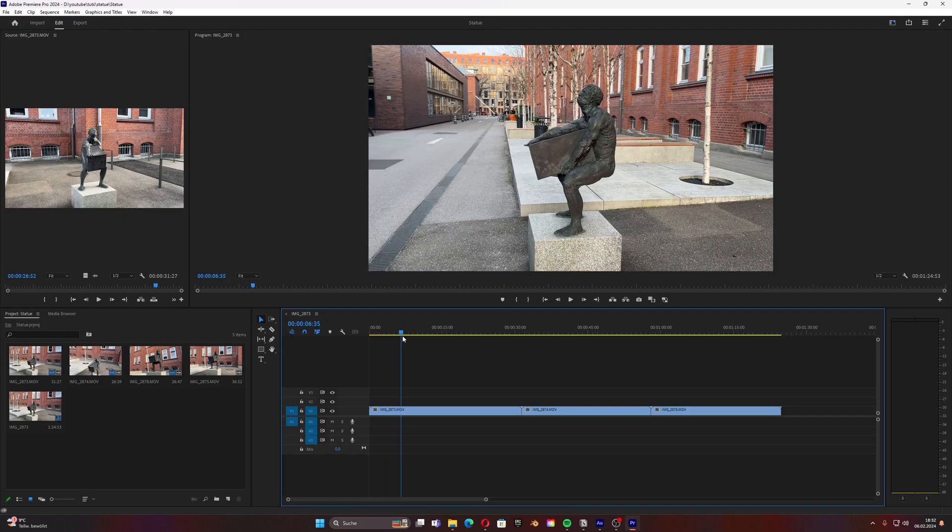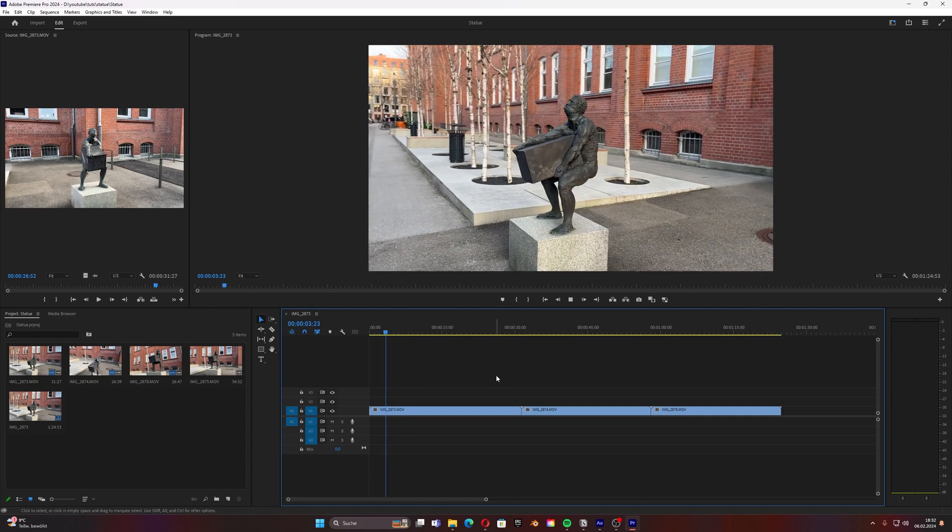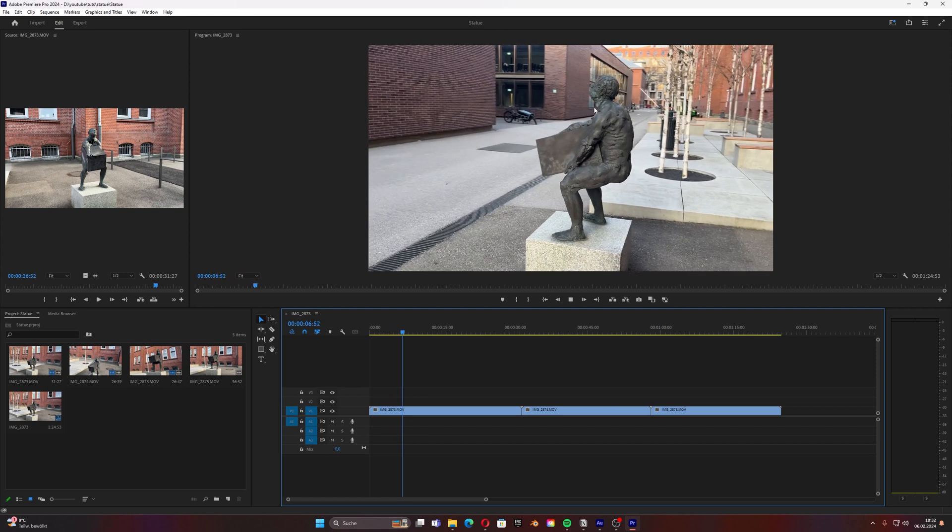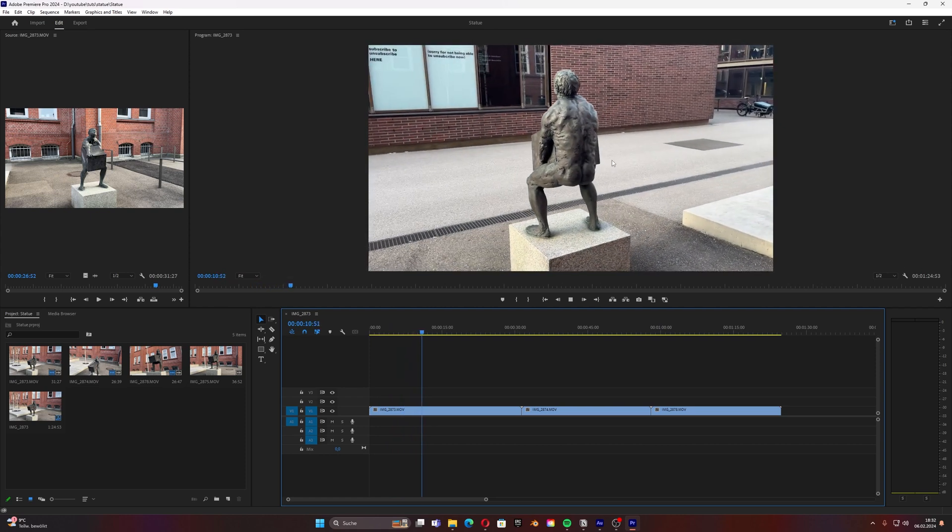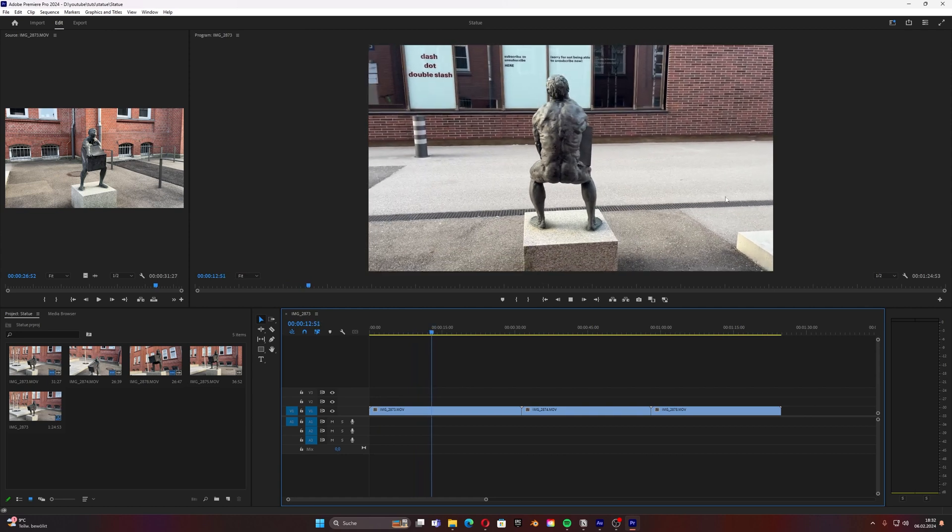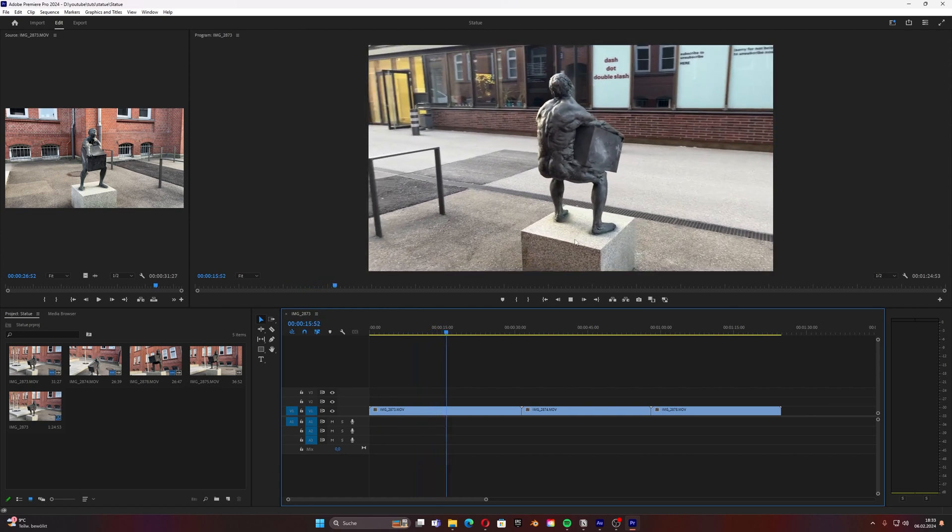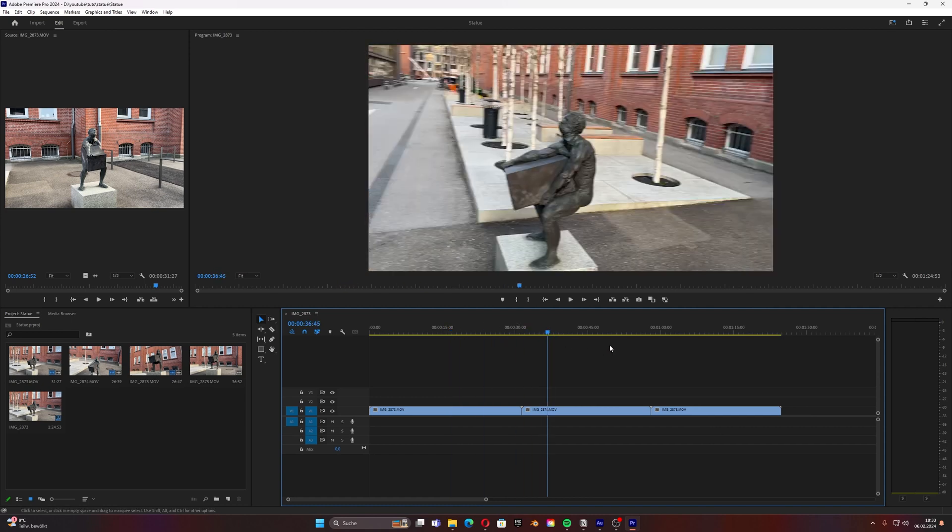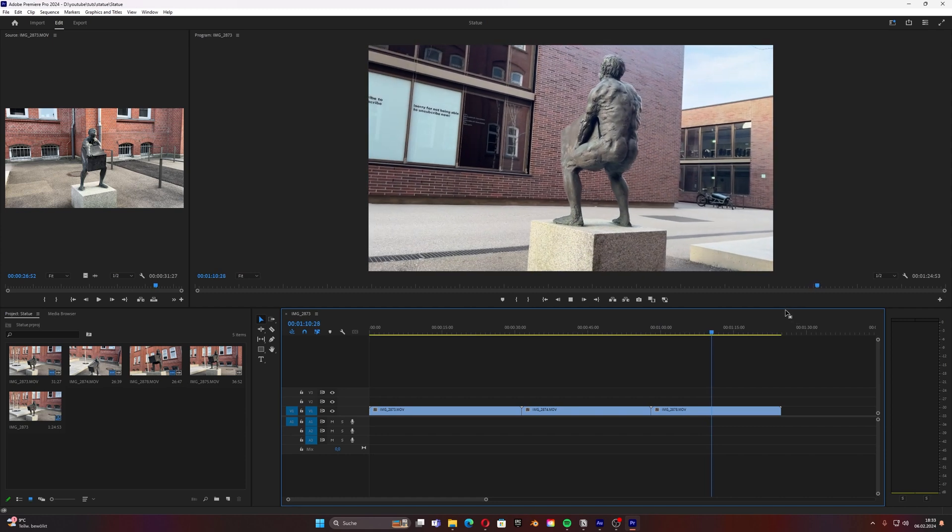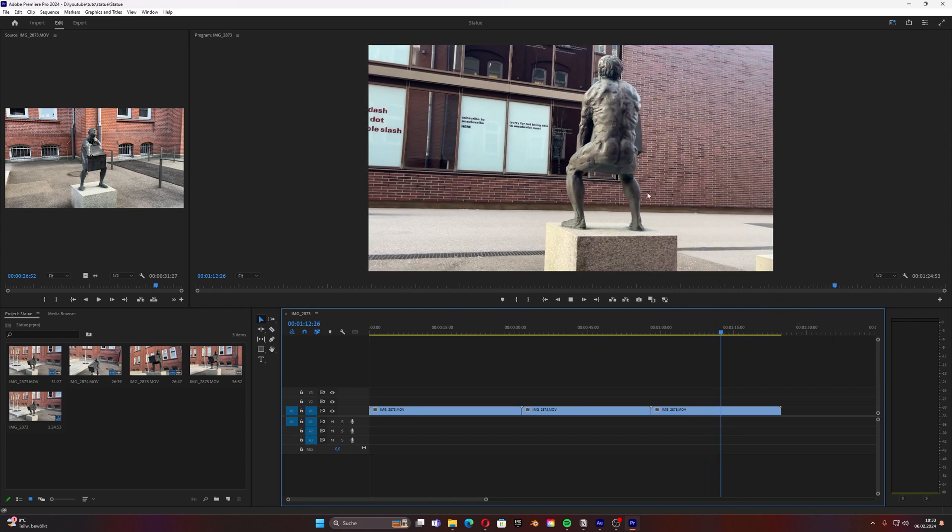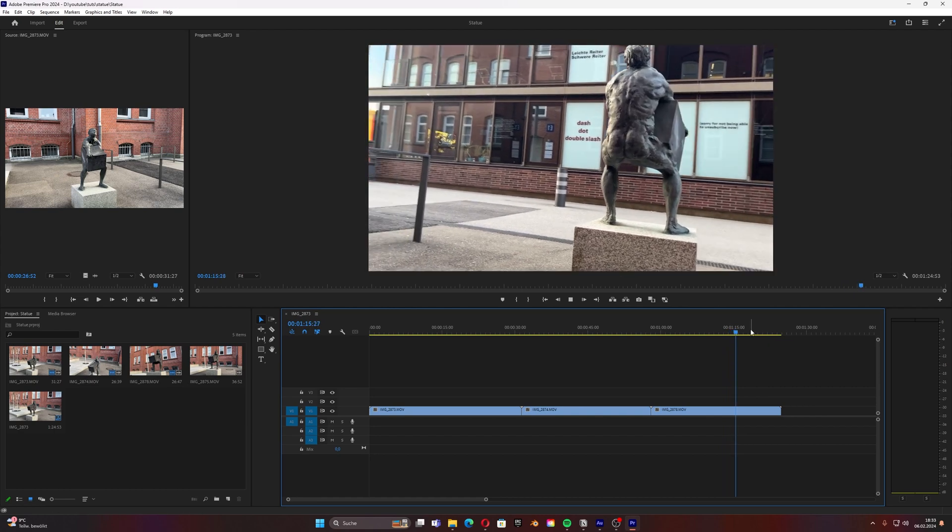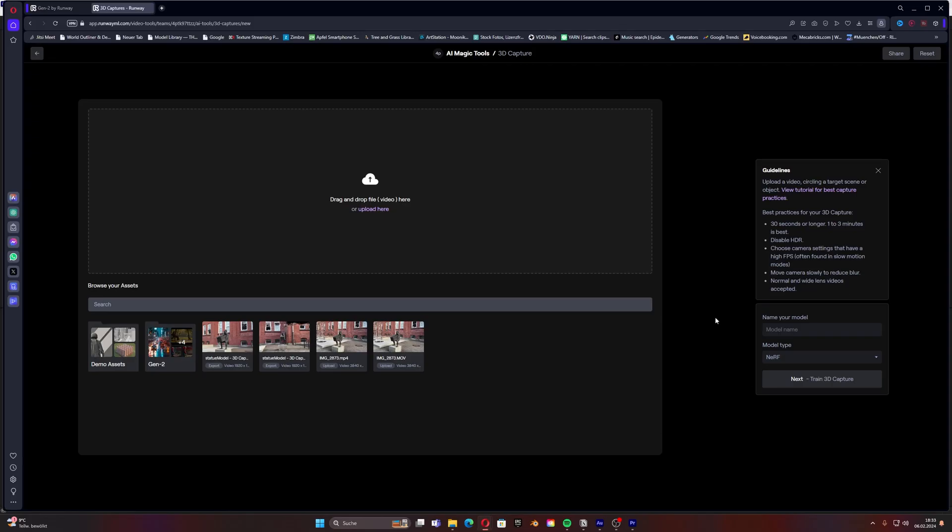As well we need to move the camera slowly to reduce blur. This is what I did in my case, maybe a bit too fast, but it could be maybe even a bit slower so the AI can calculate it later better. I tried my best here to keep it as slow as possible, so take care of that. And normal and wide lens videos are accepted.